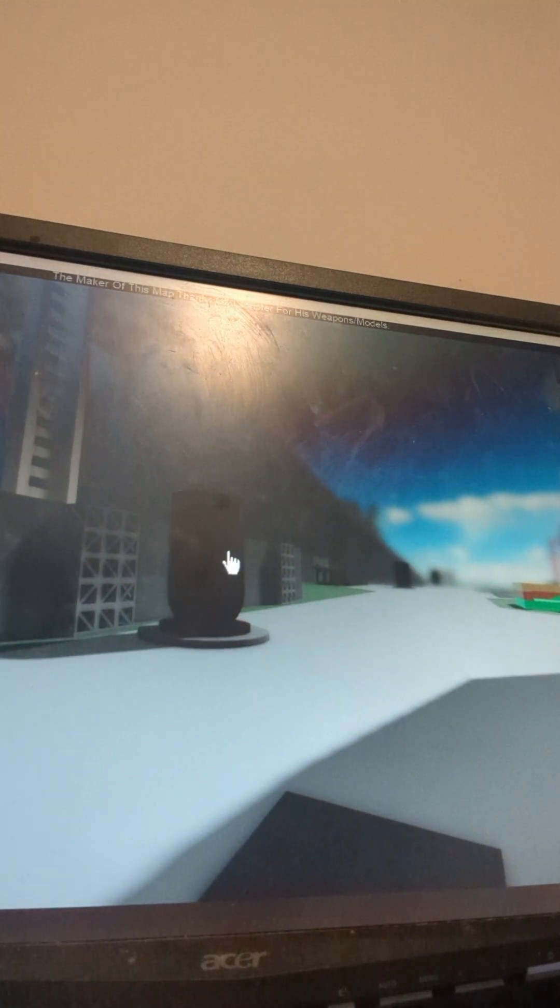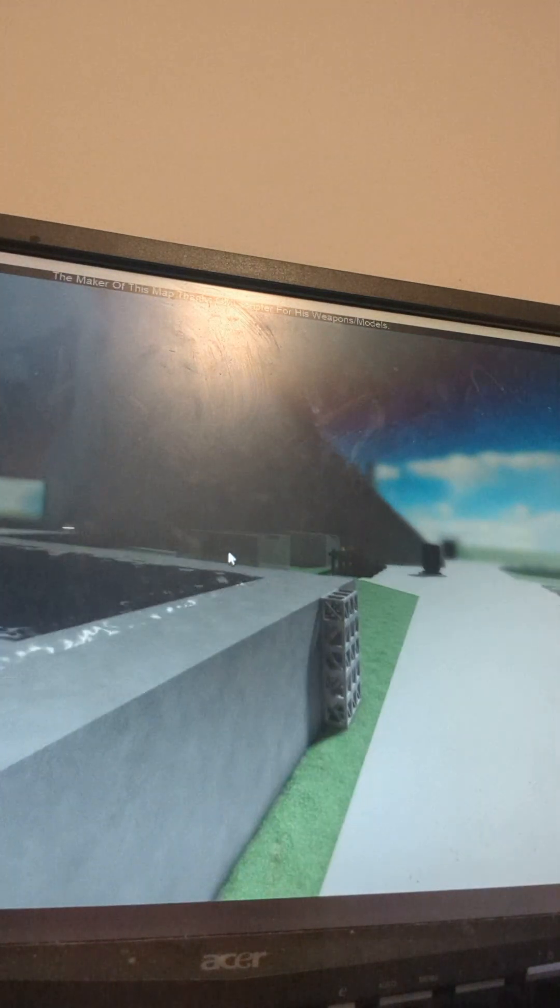So yeah, that is the end of the video, but just real quick, look at this amazing cannon. There we go, that is the end of the video guys, peace.